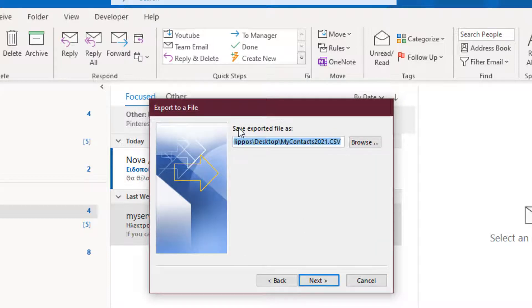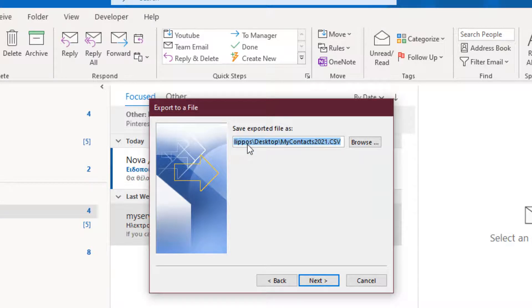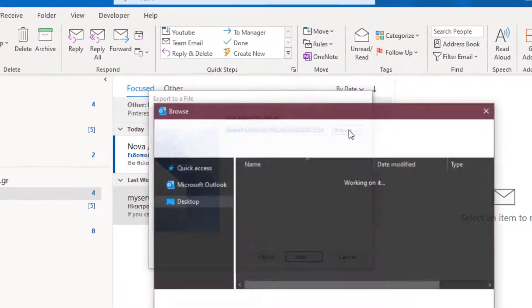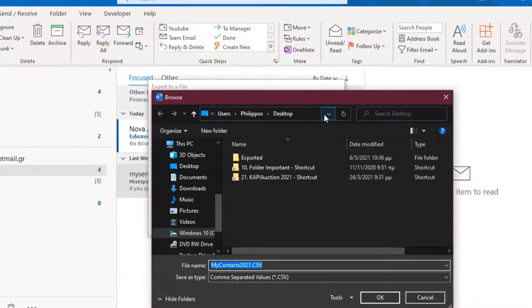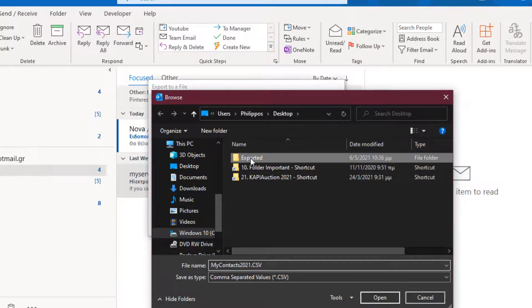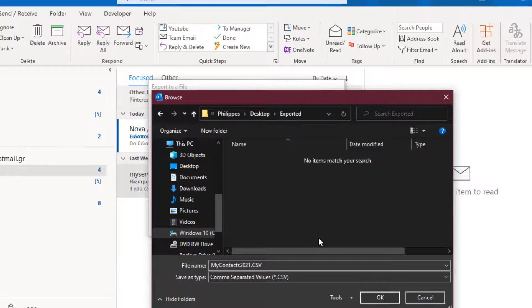In the next step of the wizard we have to save our Contacts List. So I press the Browse button. We have to navigate on our computer and save the file.